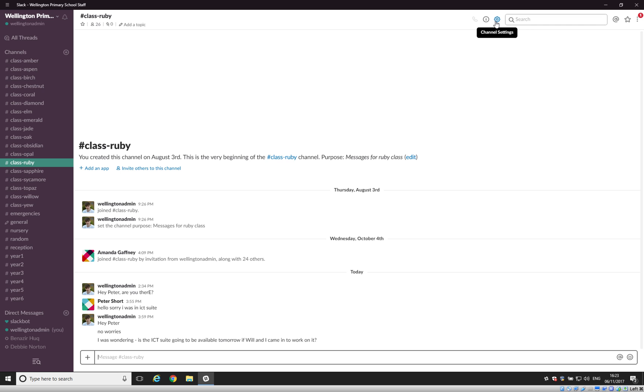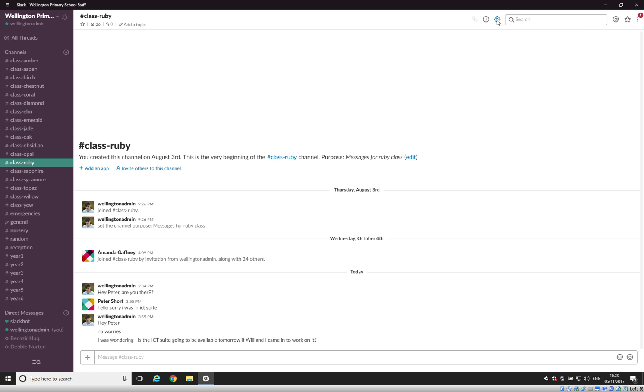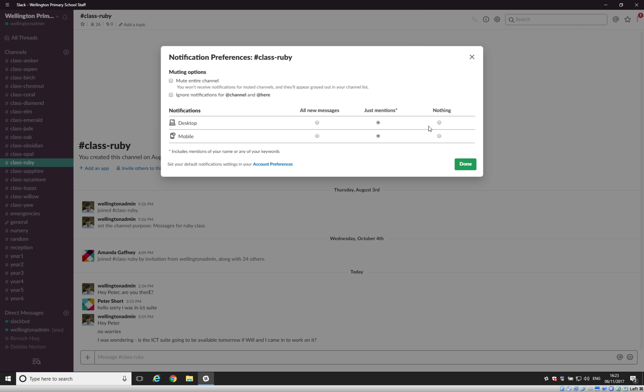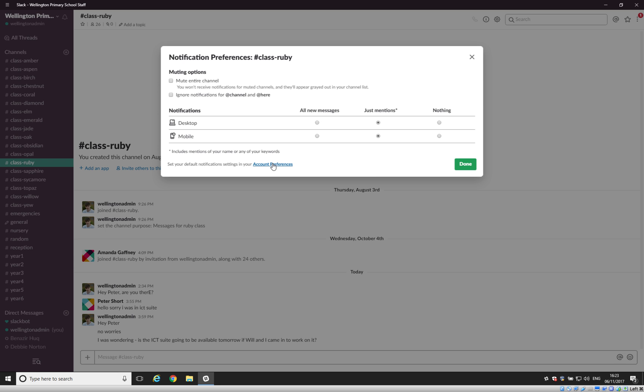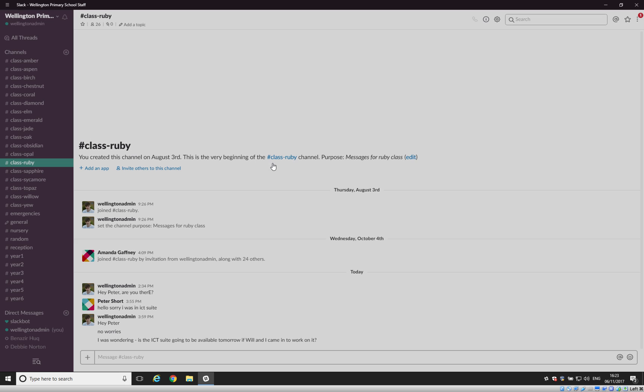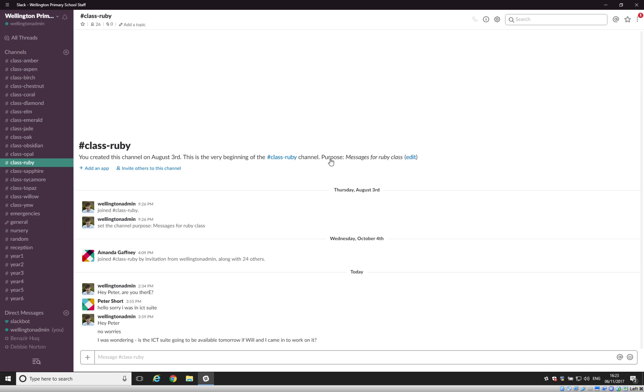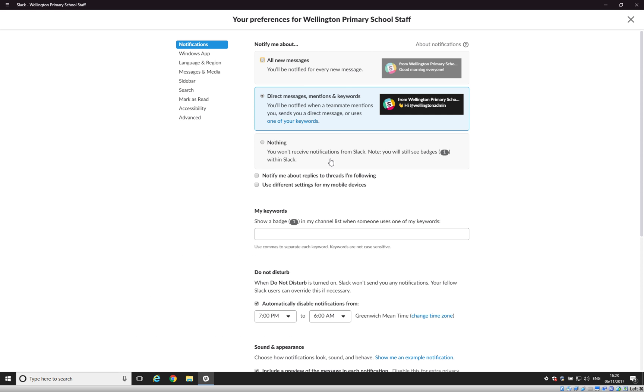The best way of doing that is to go to your class, click the cog icon just here, go to Notification Preferences and under here you'll see Set Your Default Notification Settings in Account Preferences. So click on that link and you'll then be taken to a section to set General Notification Settings.